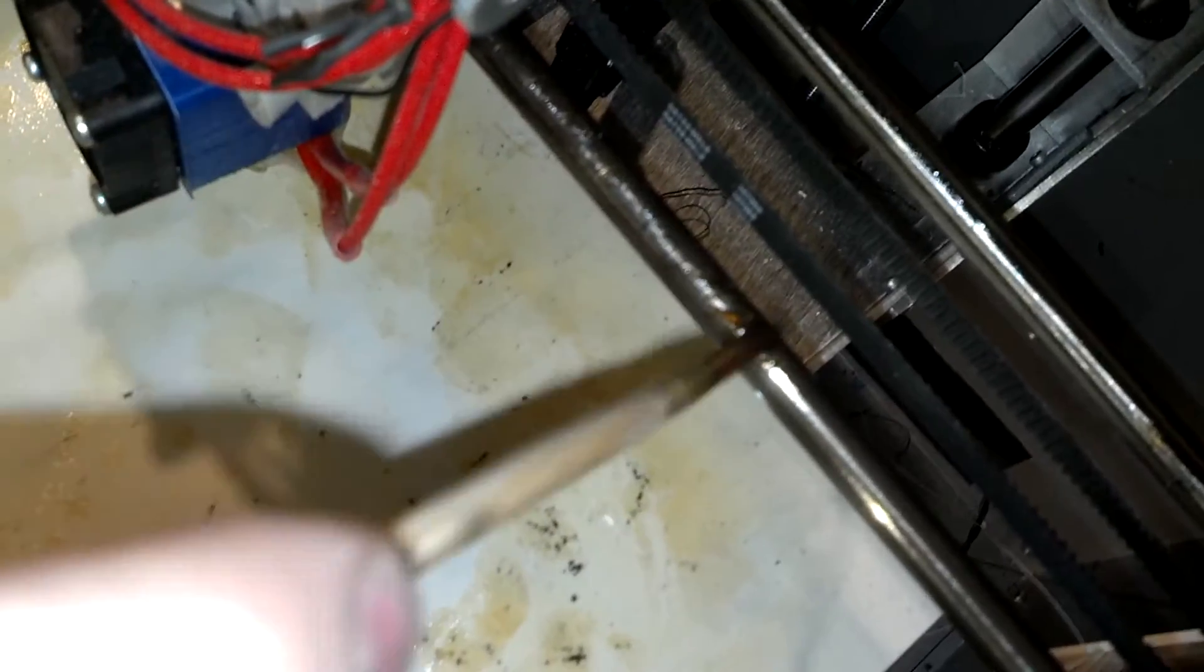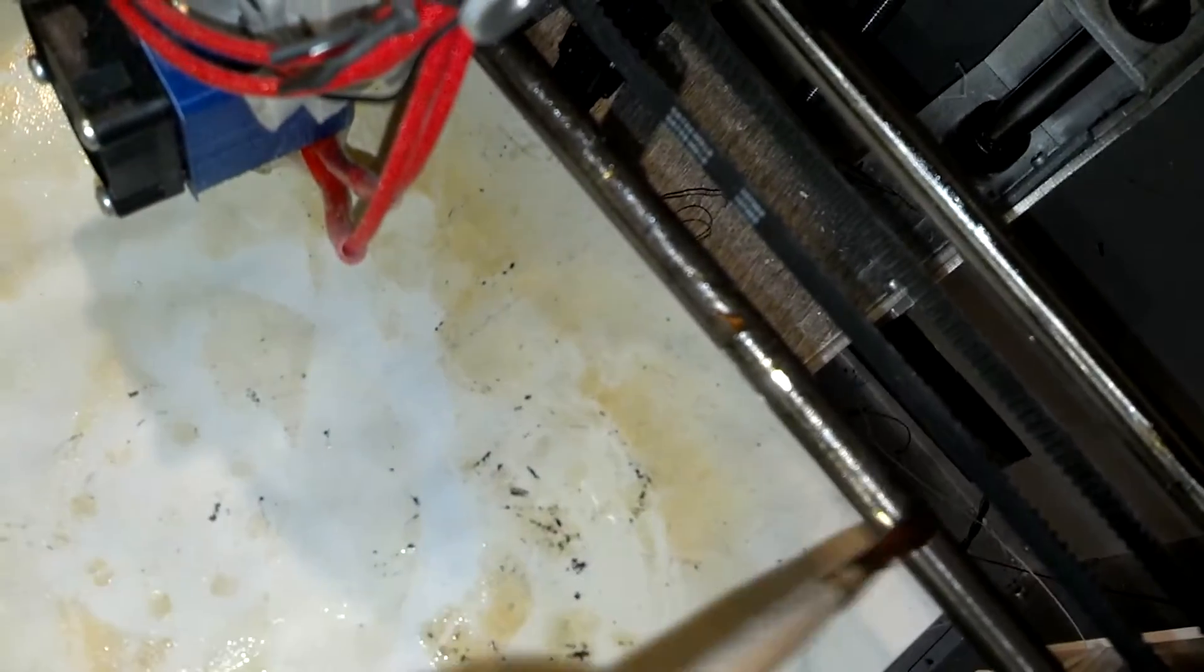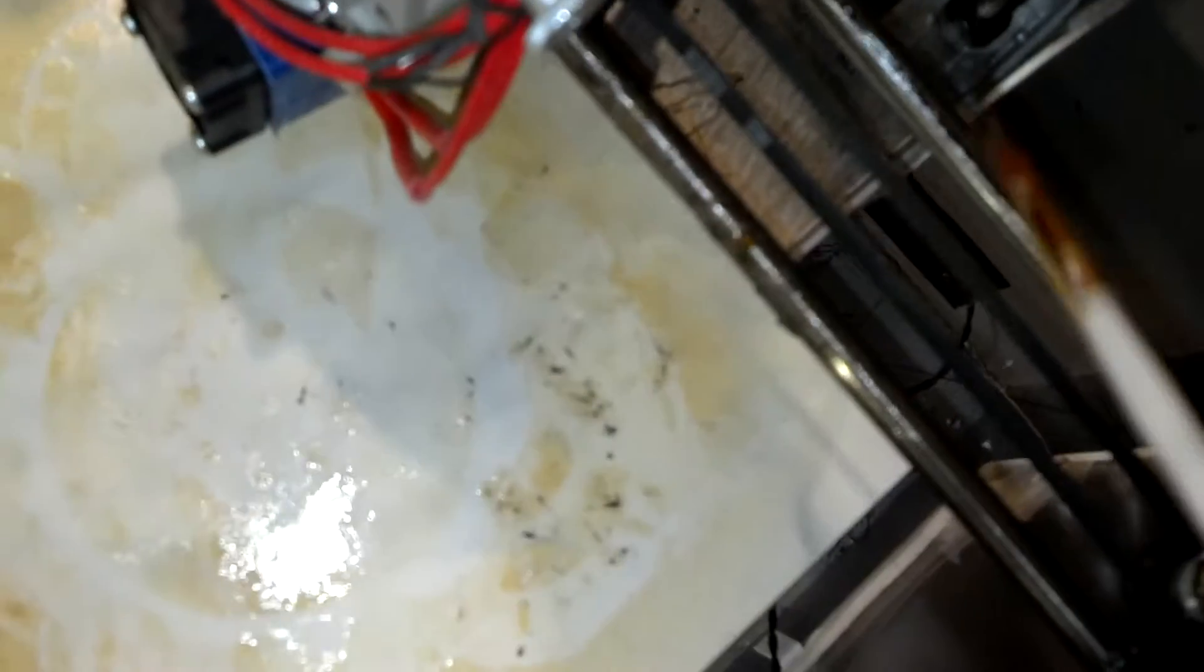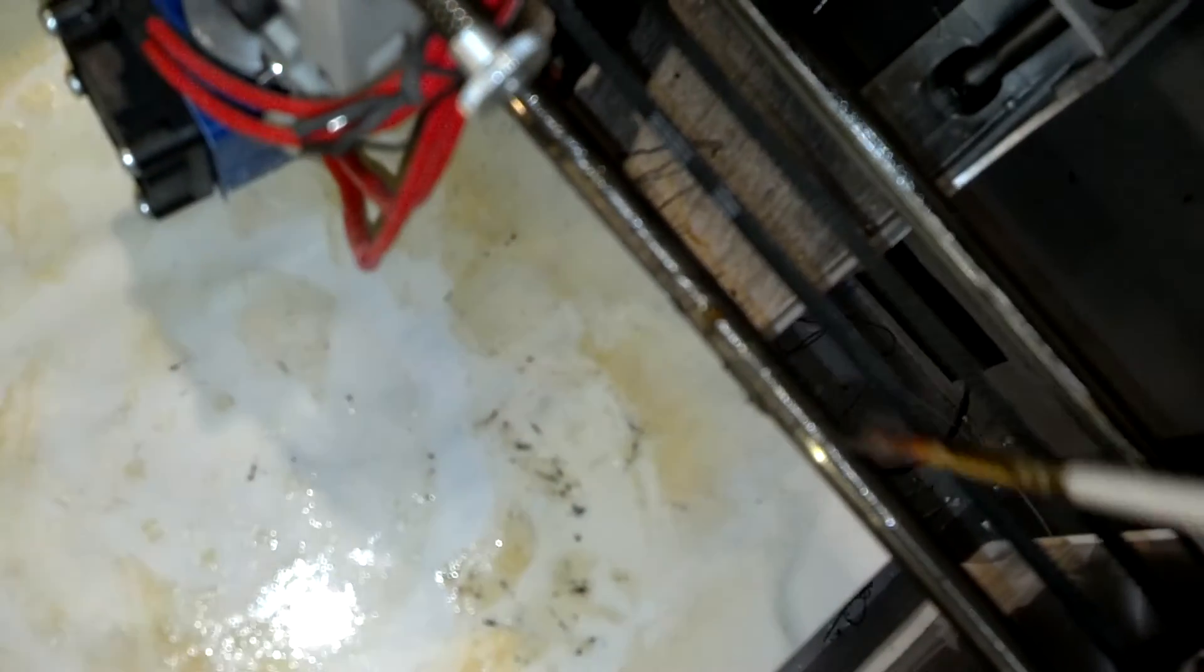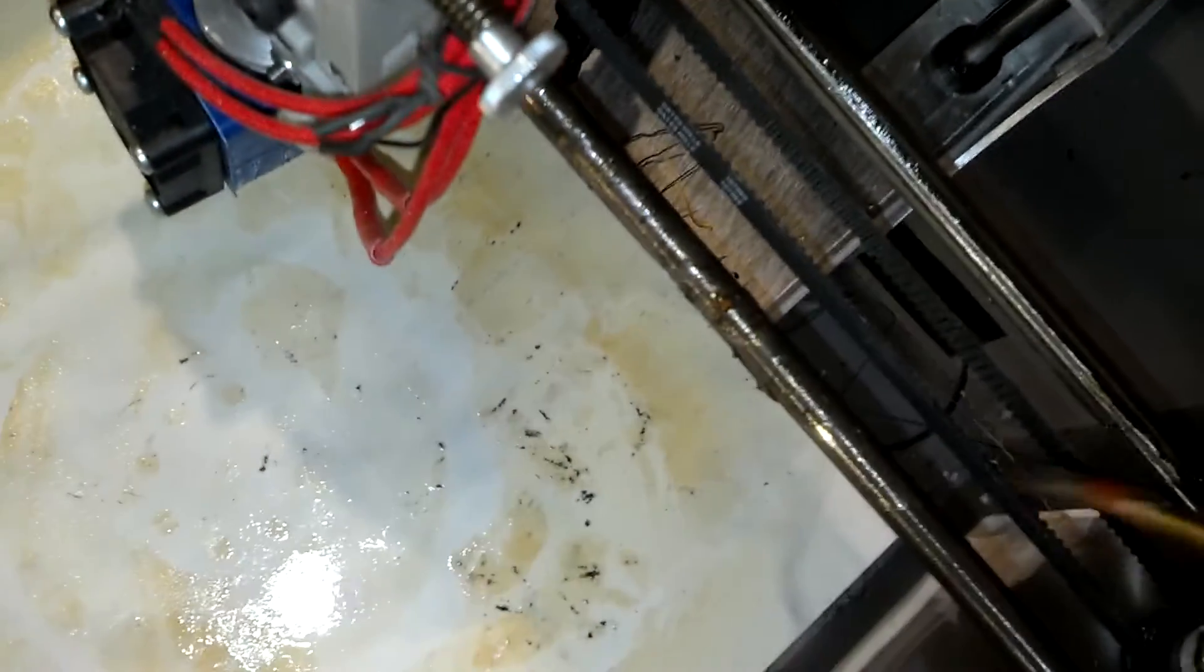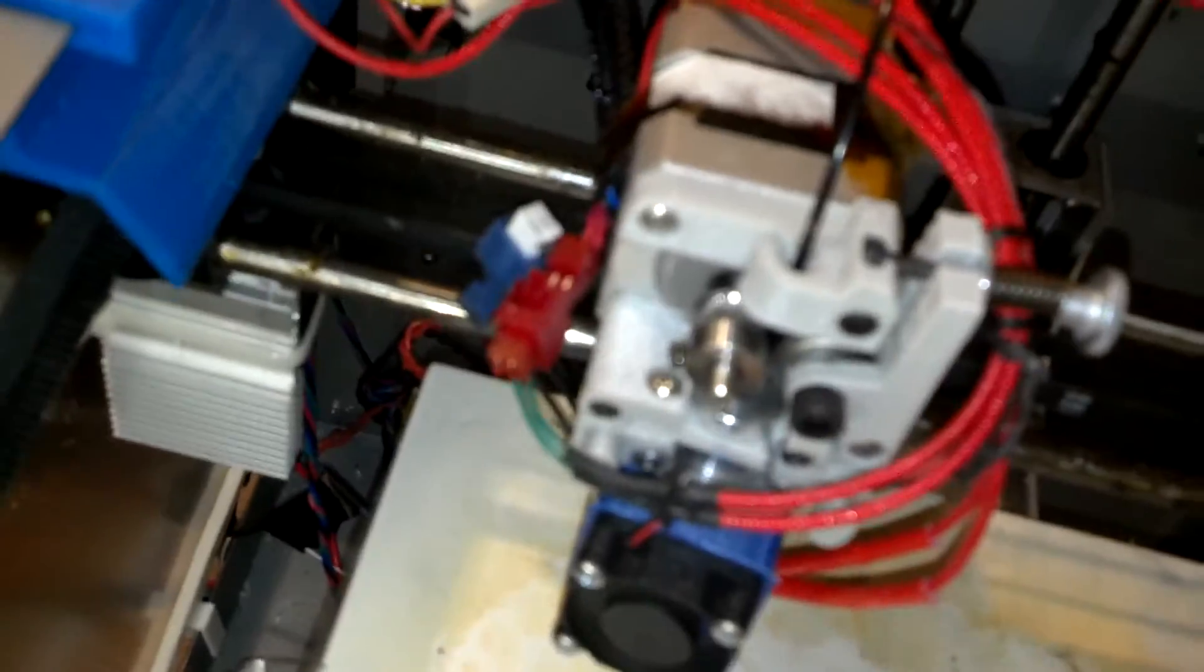Some fresh grease on there, just lightly all around all sides. And as you move it around, it'll squish most of it off to the side but it'll leave a nice coating on there.